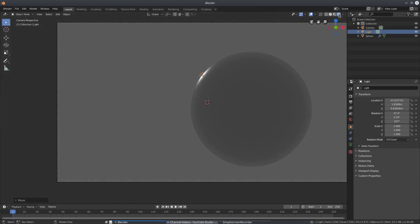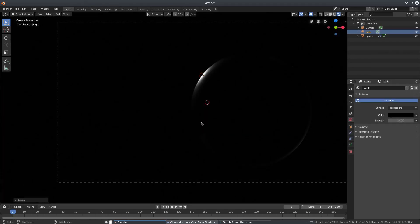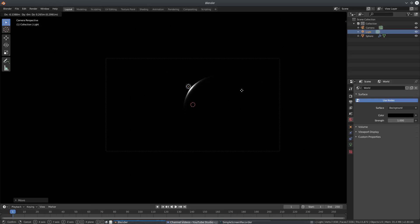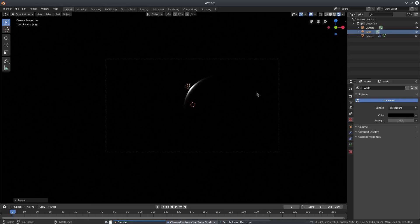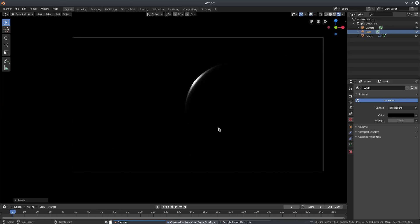In rendered view you can see the light on the planet, which looks pretty cool. I'll go to the World tab and change the background from gray to solid black — now it looks even cooler. I'll move the light out to about right here, looks good. I'll turn my overlays off so we can't see the extra stuff.